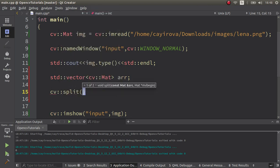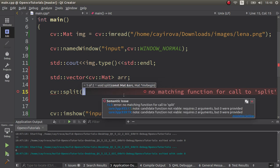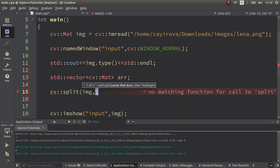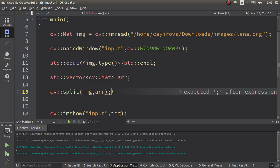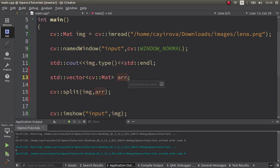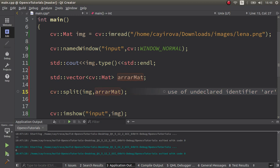First of all you're giving the input image which you want to split - let's give image. After that, the array you need to give, which is our array, or better write like matArray.